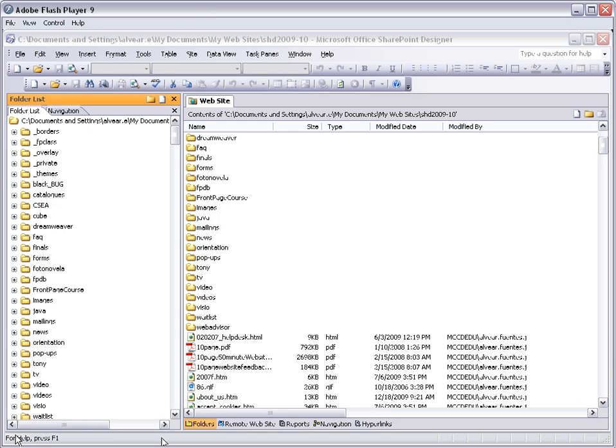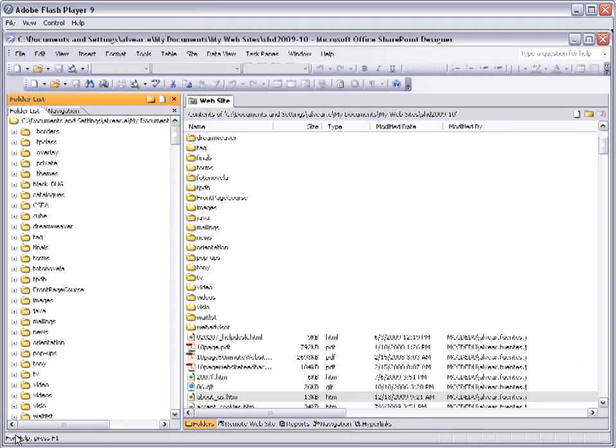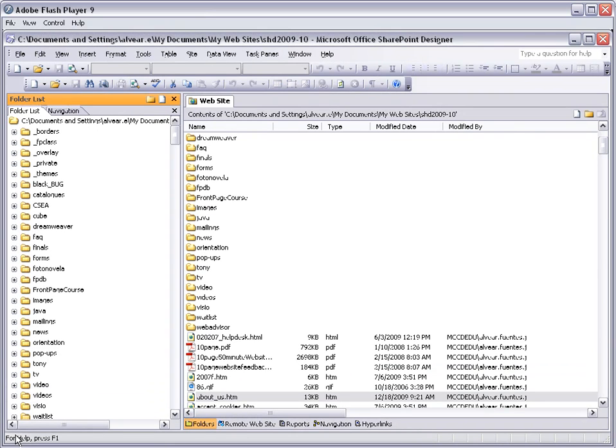The first thing we need to do is to open our website. Whether you are using FrontPage or SharePoint, it is irrelevant because both of them are the same in this regard.